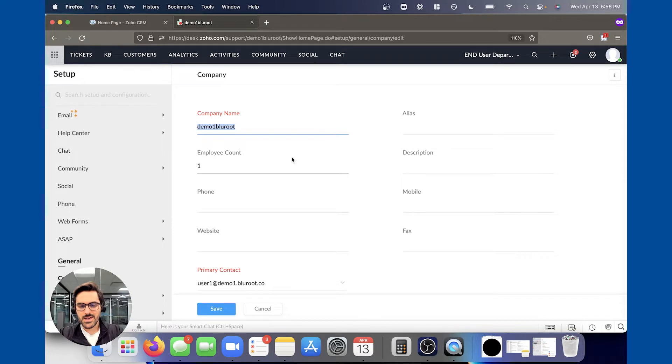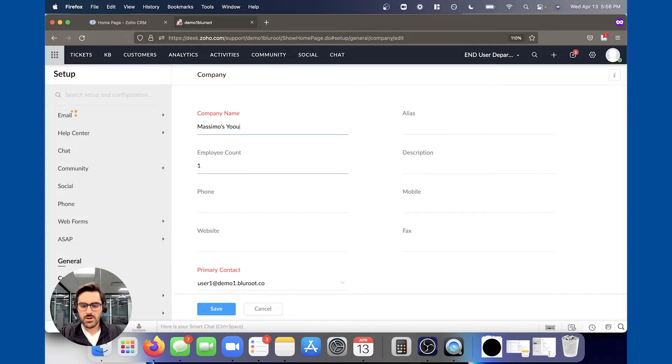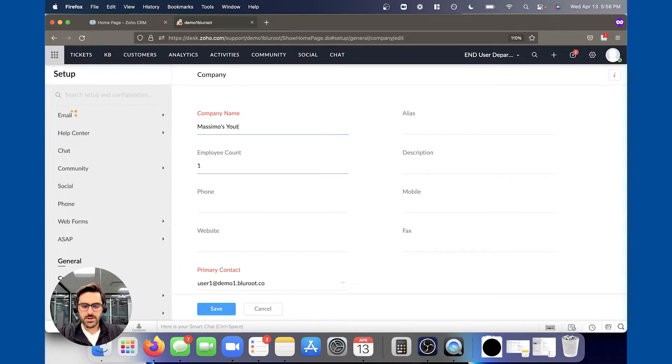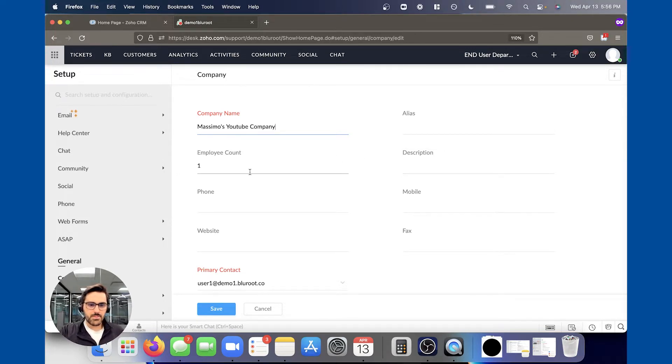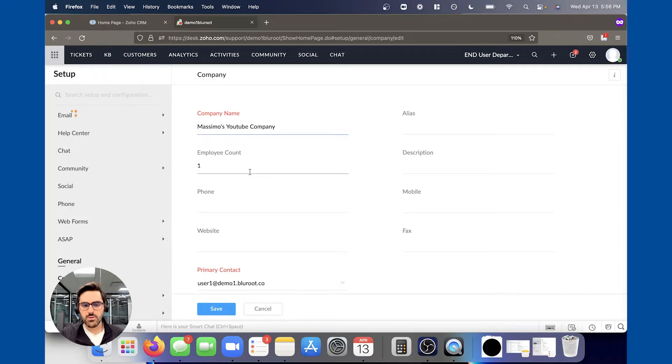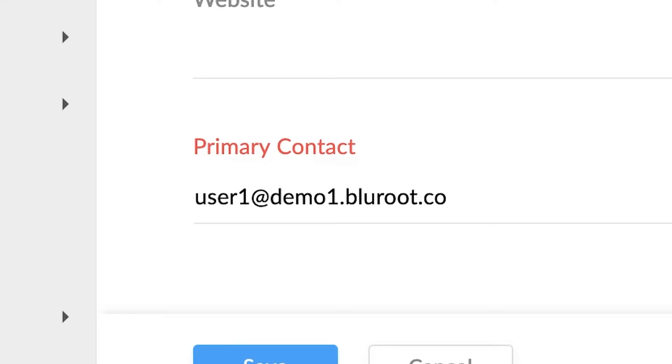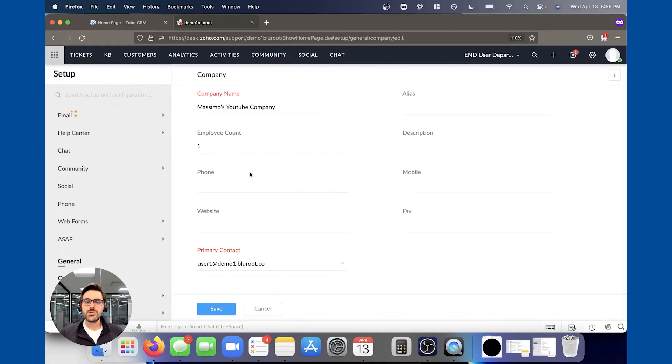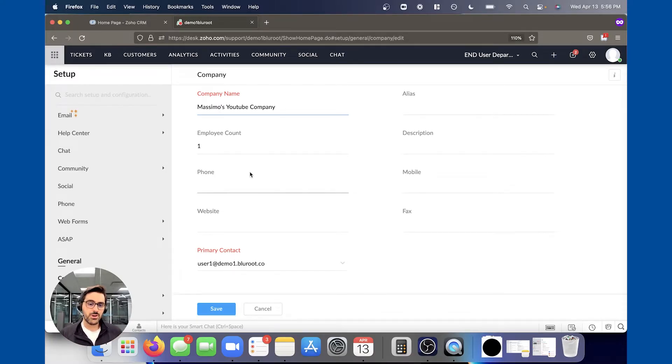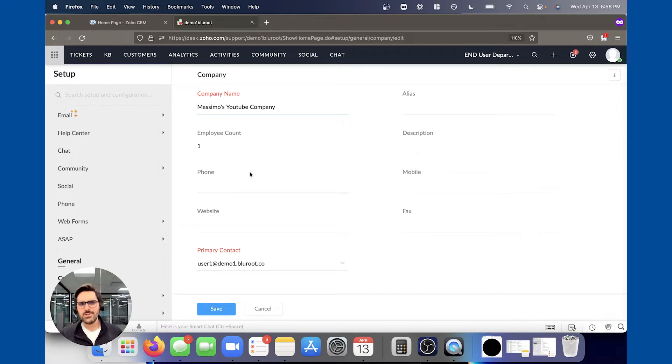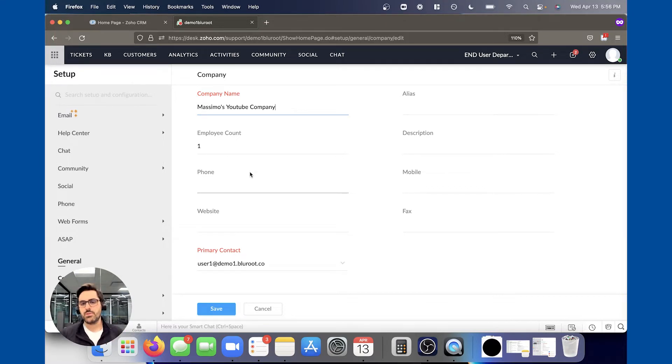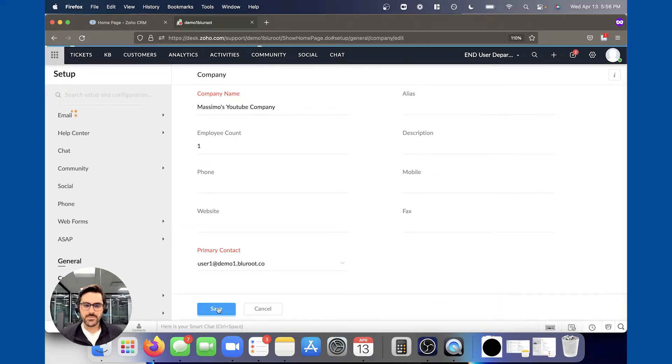So name it something you're okay with others seeing. I'm going to say Massimo's YouTube company. I'm going to put the employee count if I want, the phone, the website—all of this is very important. Probably the most important thing on this page is the primary contact. If you're one of the users that is not supposed to be the super admin, please change it here. This can affect things down the line, billing and setup and stuff like that. So make sure it's the right person.